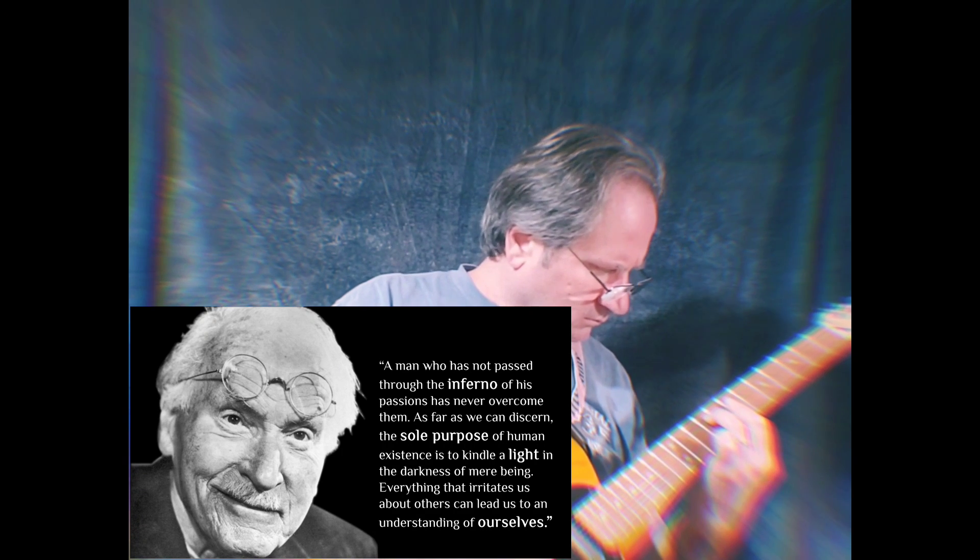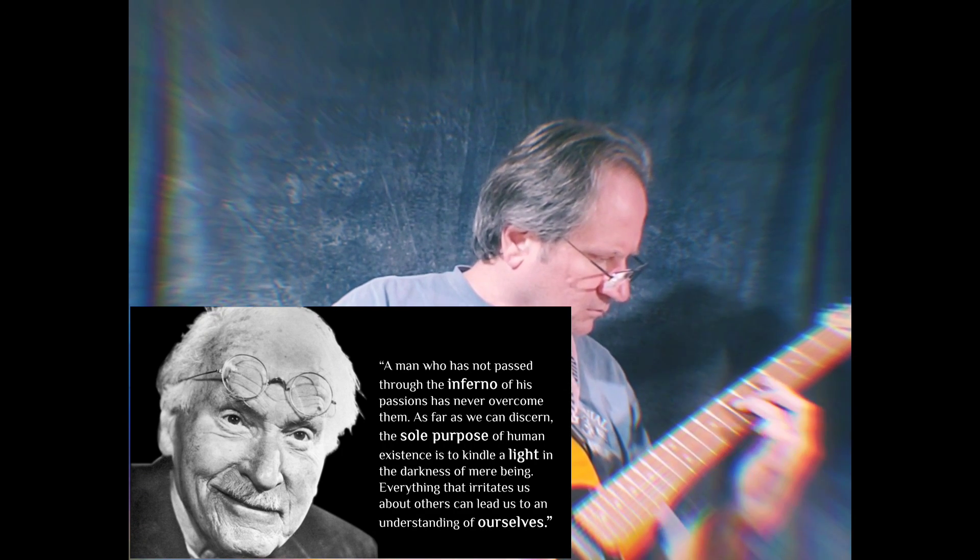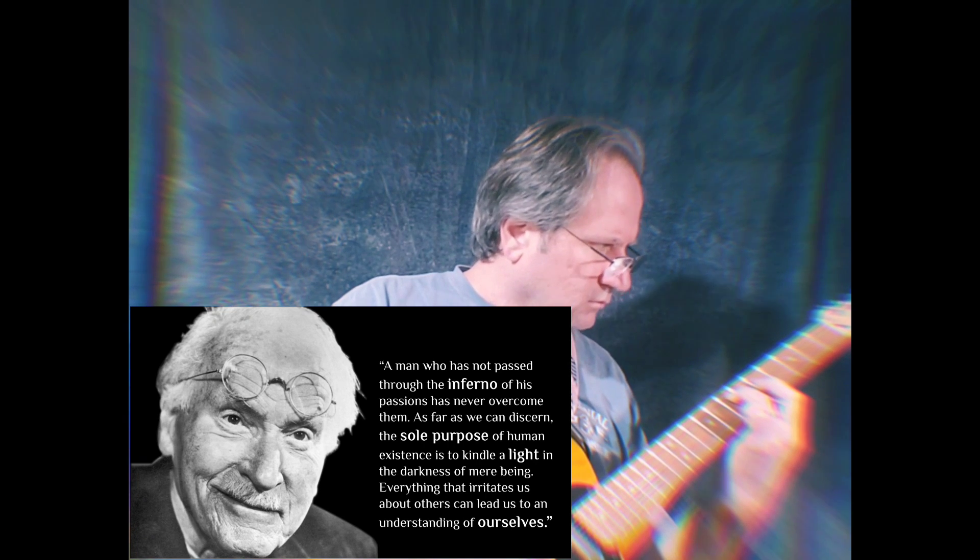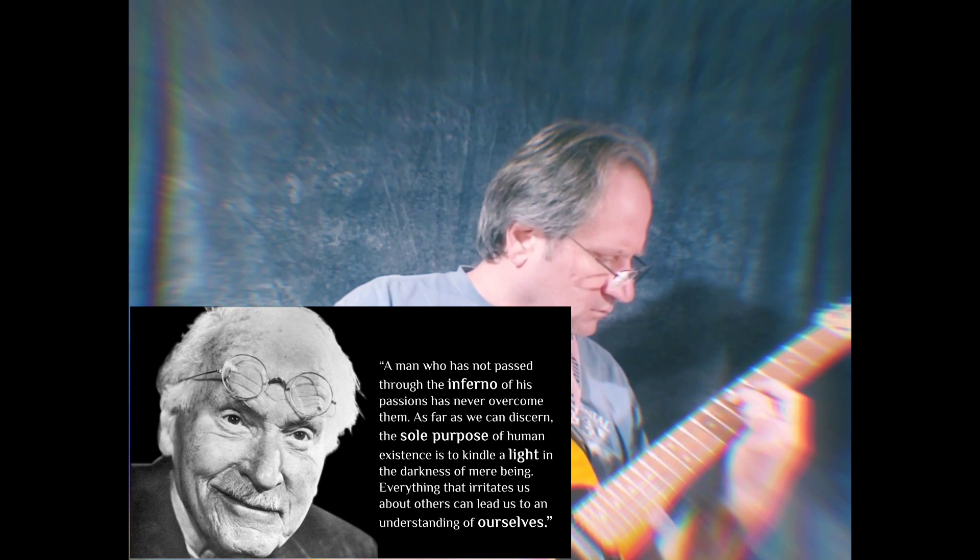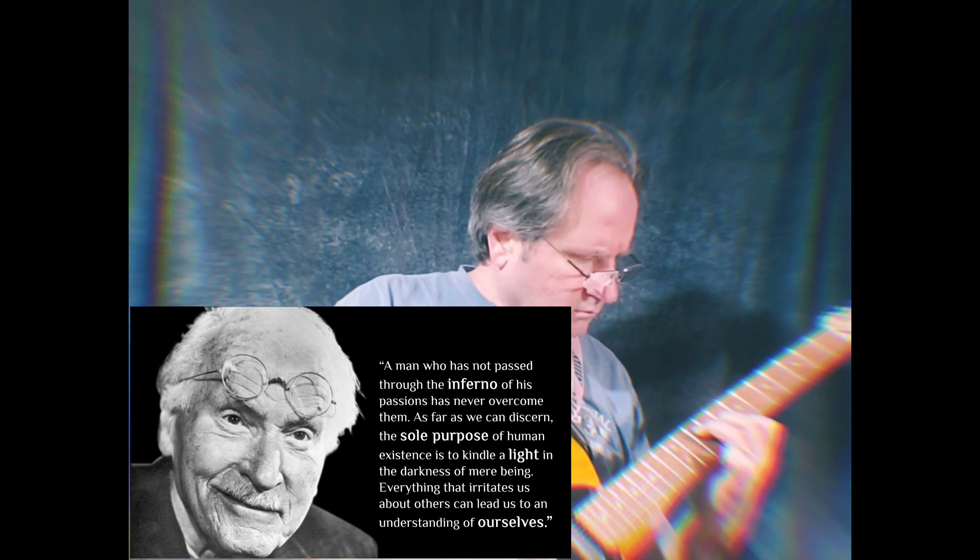As far as we can discern, the sole purpose of human existence is to kindle a light in the darkness of mere being.